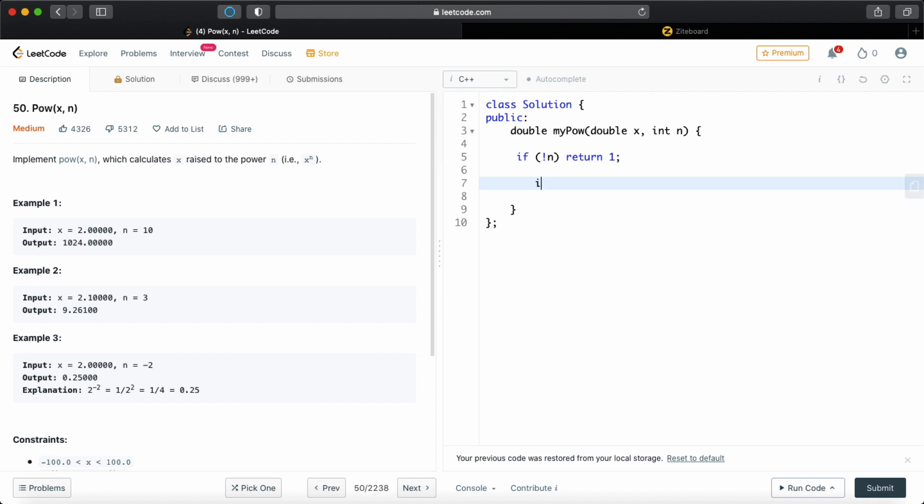So let's code up the actual body. And before that, we're going to declare a result variable. So let's call it result and initialize to 1. It's going to be multiplied with x every single time n is odd. So it's going to have our actual result.